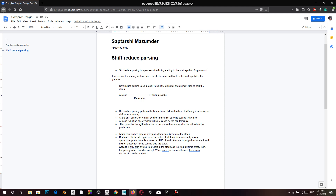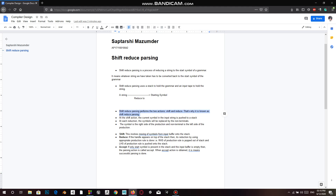Shift reduce parsing uses a stack to hold the grammar and an input tape to hold the string. So there's a string and we reduce it to the starting symbol. Shift reduce parsing performs basically two actions: shift and reduce — and that's why it's known by the name shift reduce parsing.